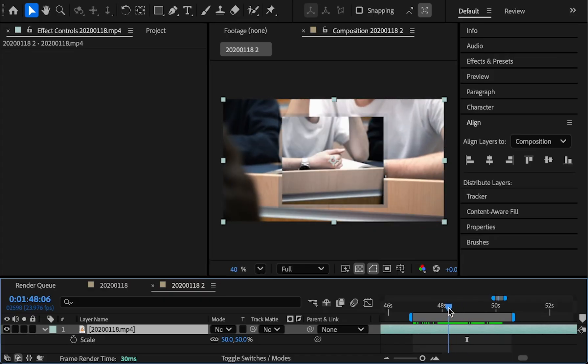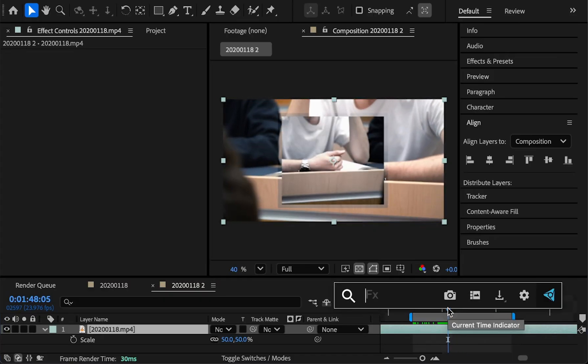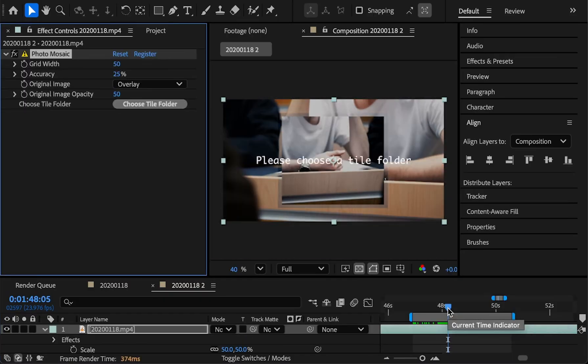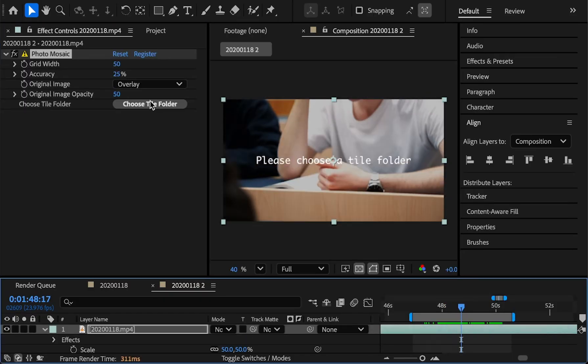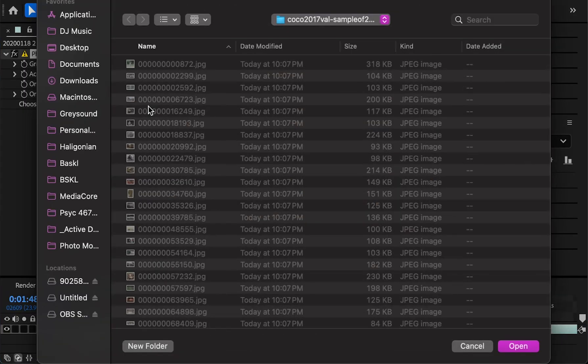So here I got a little clip of me from a music video. I'm going to add Photo Mosaic and then select a folder.